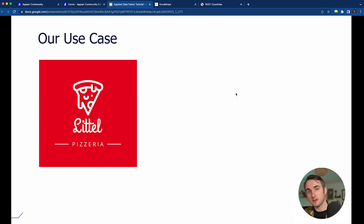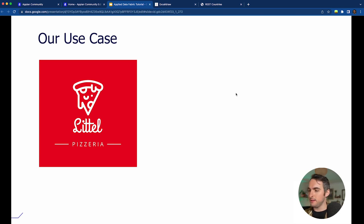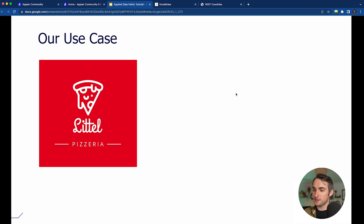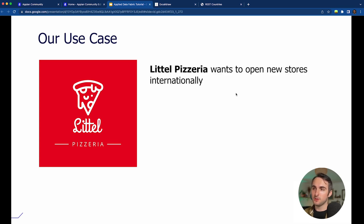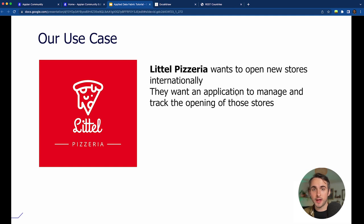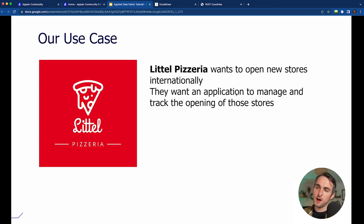Let's jump into the use case. We're going to take some creative liberty and consider that we're working for a shop called Little Pizzeria — a pizza shop that has been very successful and now wants to expand internationally. They want an application to open new stores and to manage and track the opening of those stores. That's going to be our main use case, and we'll add on more use cases as we go.